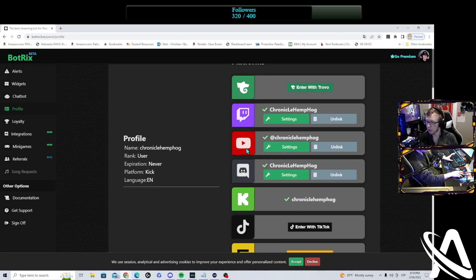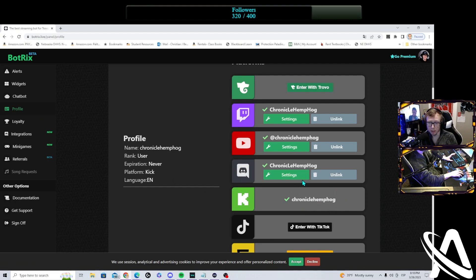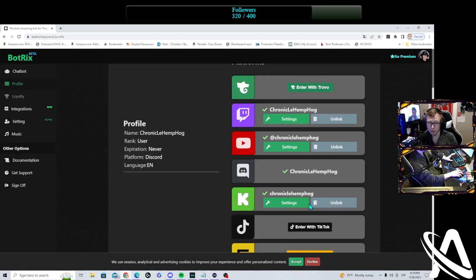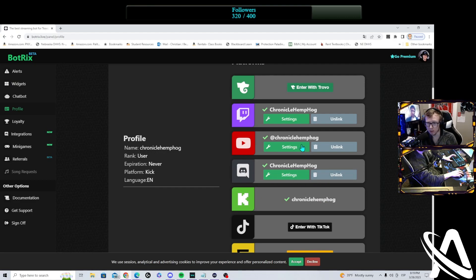Once you logged in, you'll come back to profile, and you'll want to connect your Kick, just like this. And you'll link it. Once you link it, you'll get your options to choose settings or unlink.